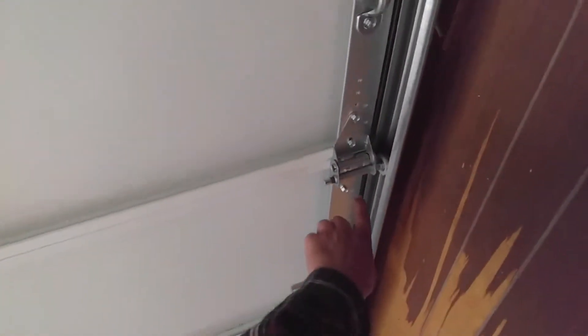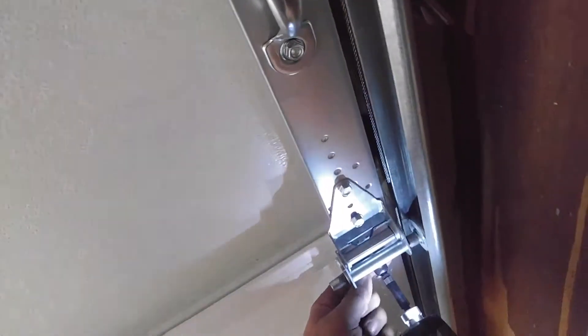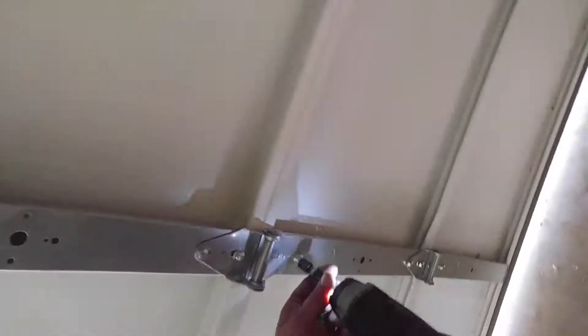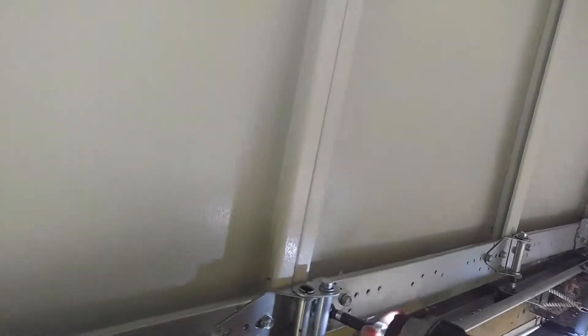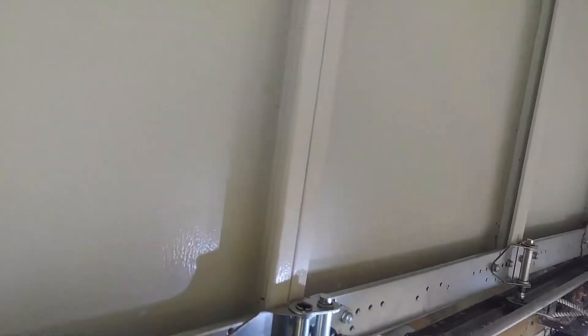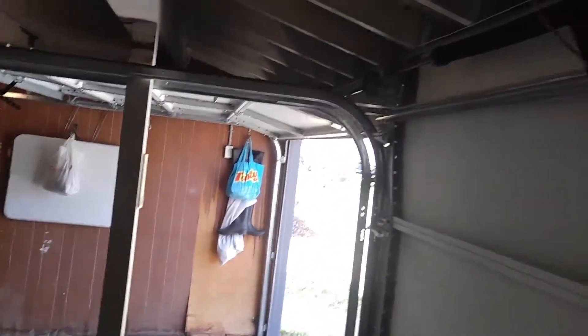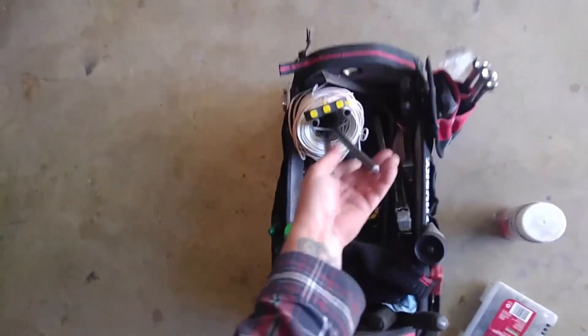All right, so now what we want to do is along the top here, the top of the second section, because we're changing the second section bottom section. So we're going to take the screws out from underneath. I like to take the lock off. Okay, now we have that row of screws out.